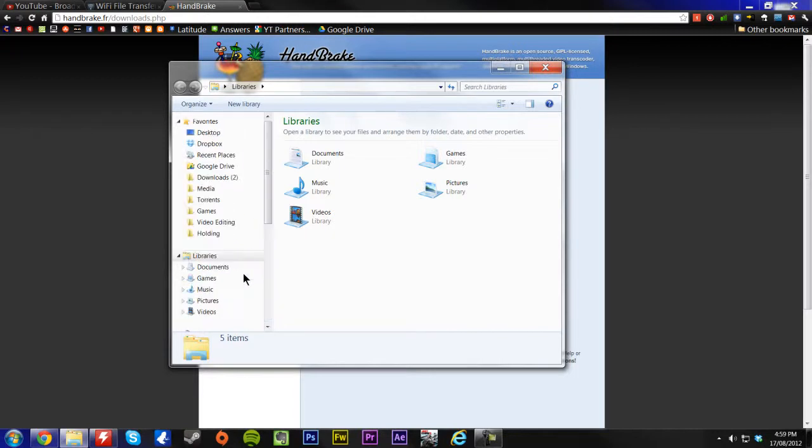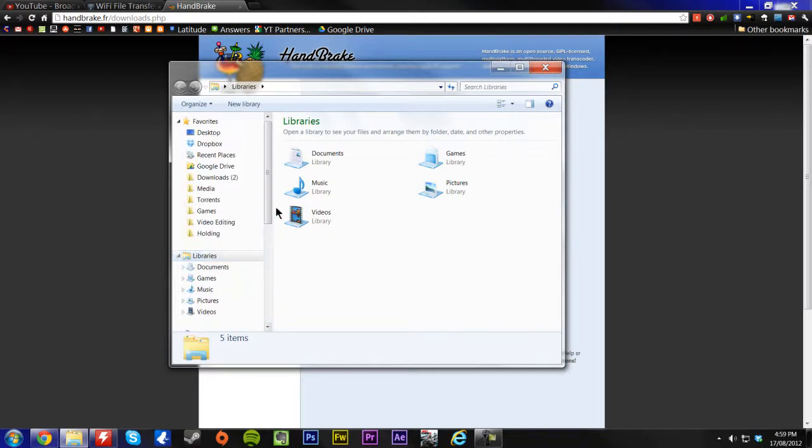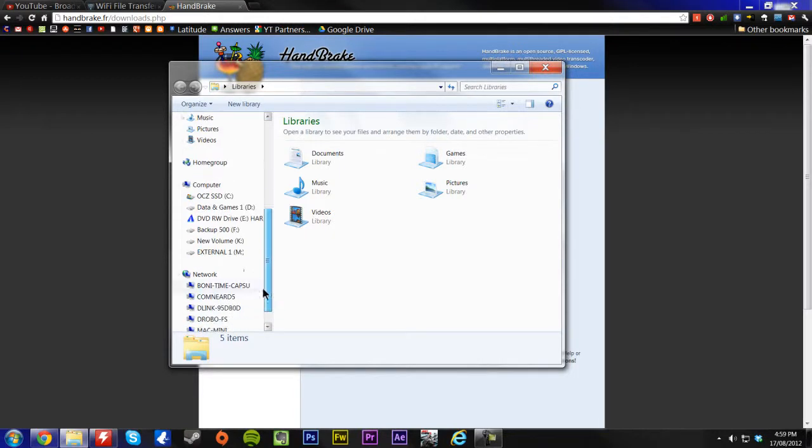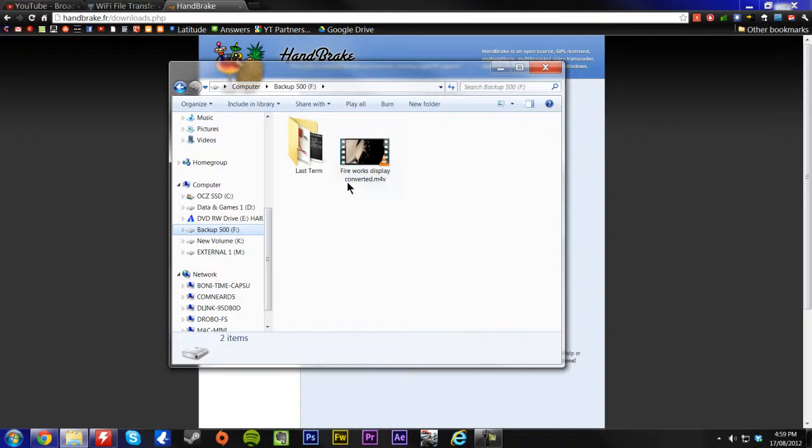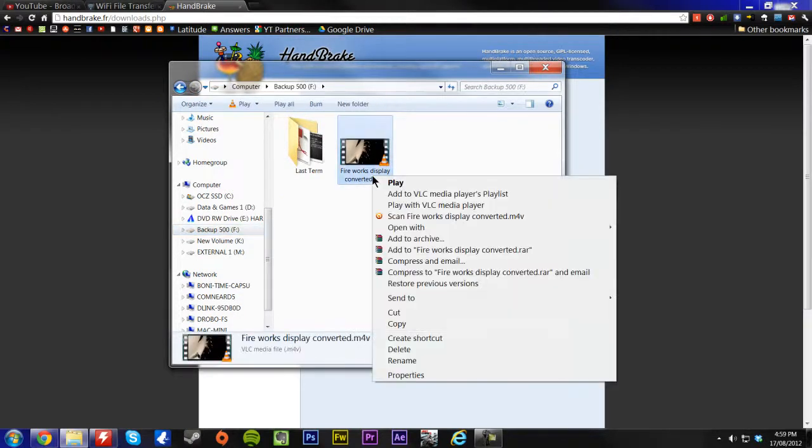So, back to where we put the file, which was in my backup, and here we have Fireworks Display Converted.